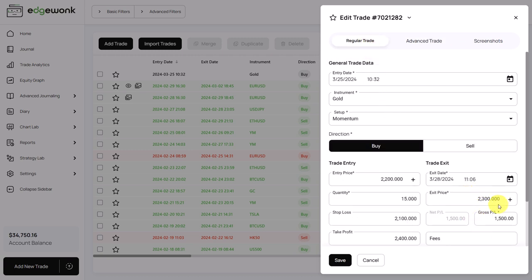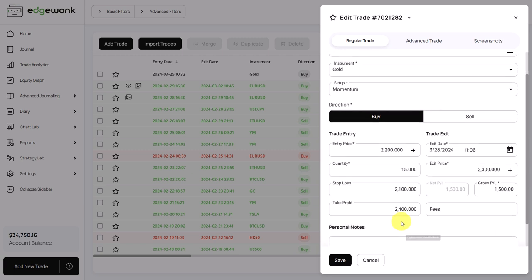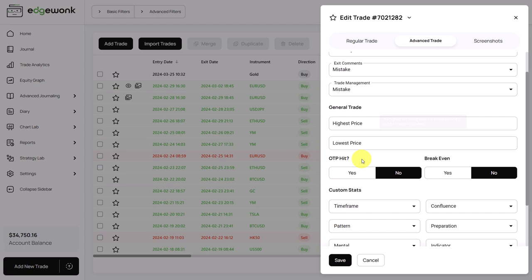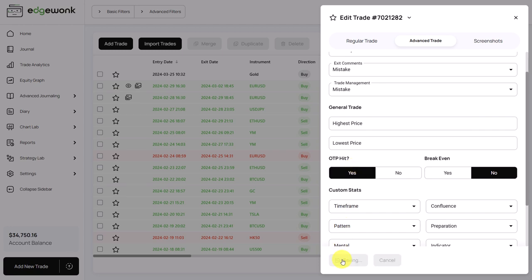Even though you exited the trade at 2300, you can still keep observing the price after you've exited and ask yourself: did the market after my exit hit the take profit before it would have hit the stop loss? If the price after your exit would have hit your initial take profit before it would have hit the stop loss, then you go to advanced trade data and tick it with a yes. We save the trade.